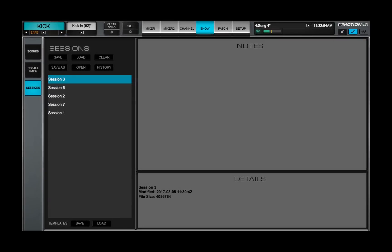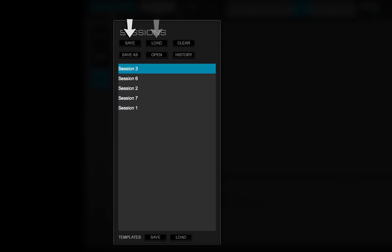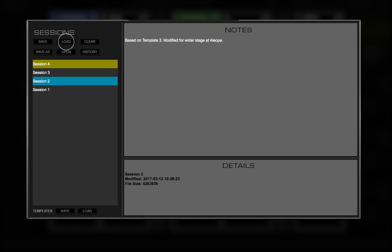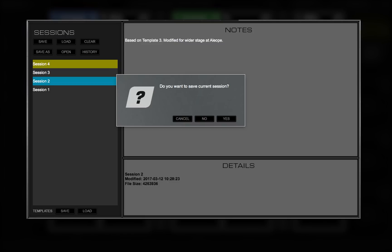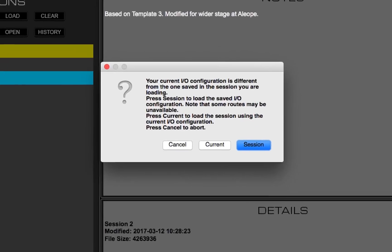In this tutorial, you learned how to use the Sessions page to save and load sessions and templates. In the next video, you'll see what to do if the session you want to load doesn't match the existing system inventory.